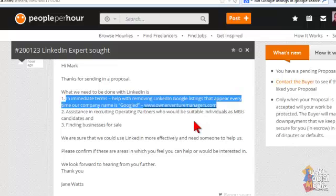And it's not a lot that you can do about that, but however, there is a way that you can restrict the search engines from necessarily going into your LinkedIn account and pulling all the data that you're using to update your account.